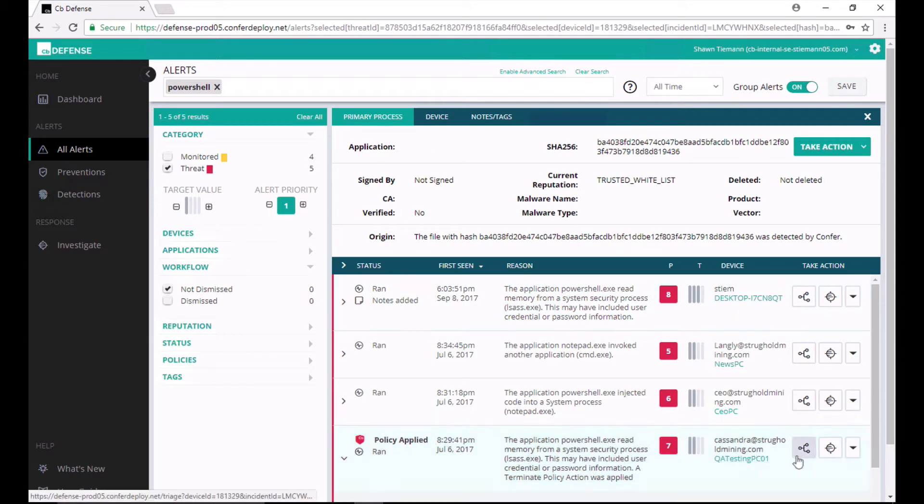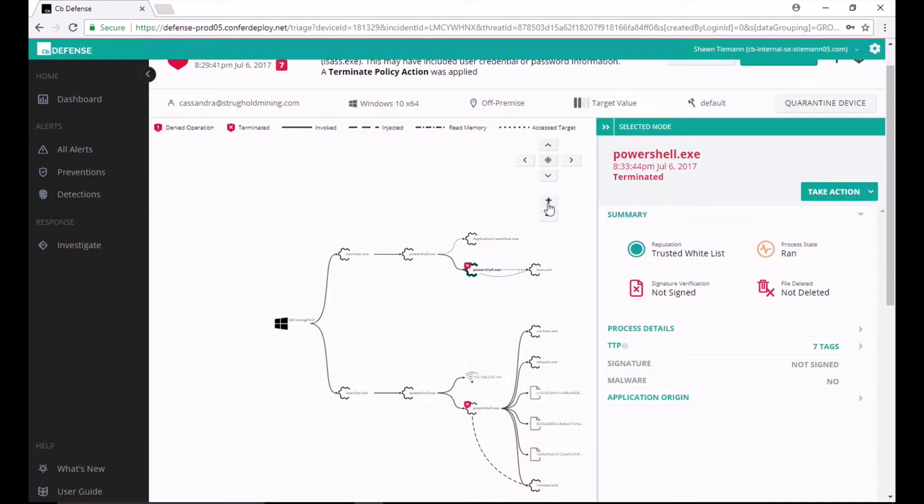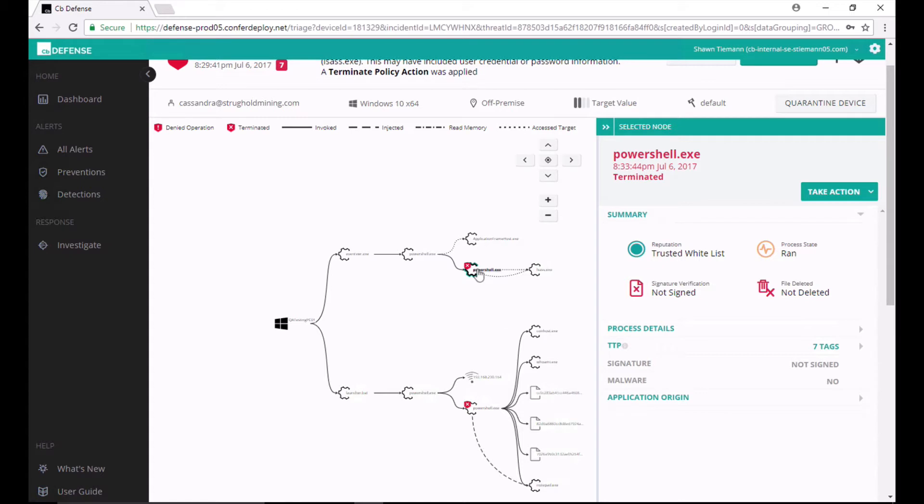And if I go into the alert triage page, because CBDefense combines that streaming prevention technology with full EDR functionality, I'm able to look and see what happened on that endpoint. What were the events that led up to that attack? What were the root cause events that led up to it?